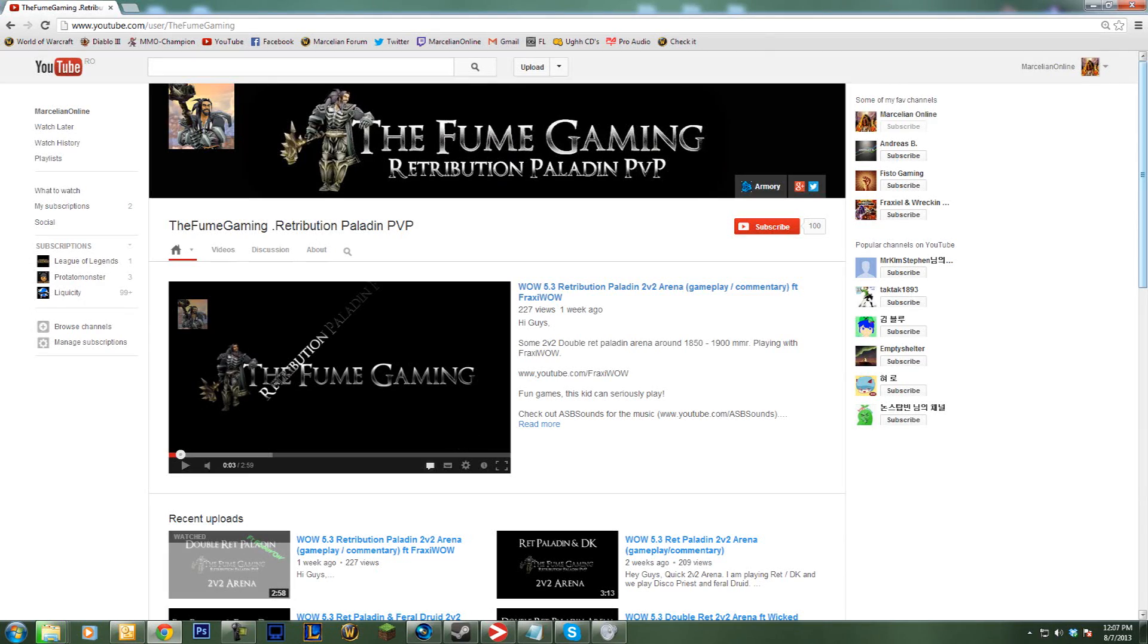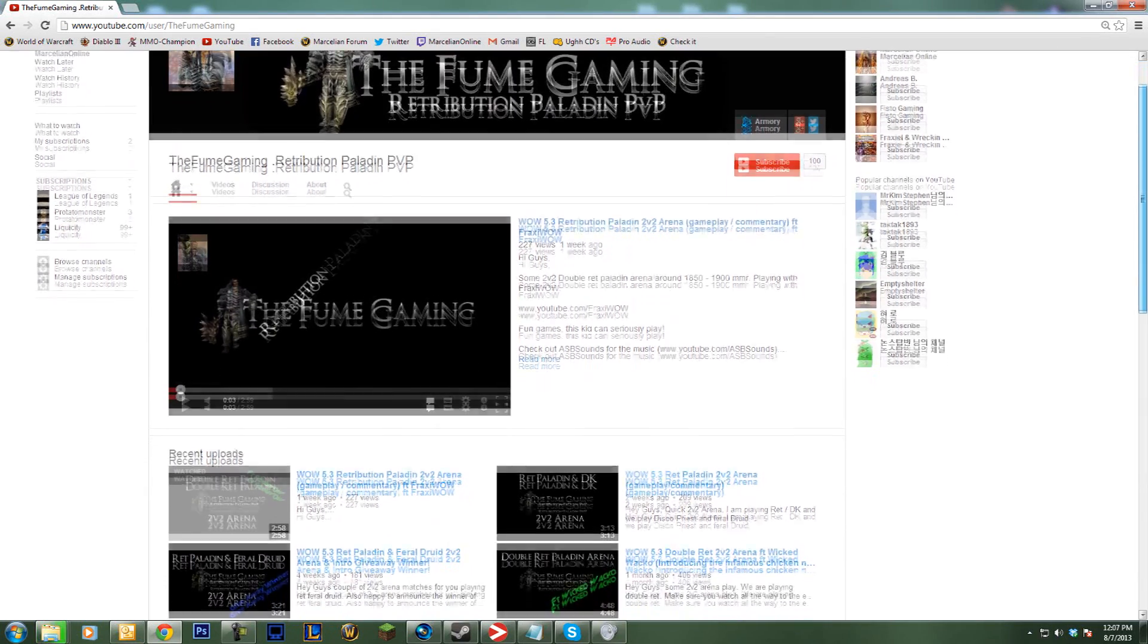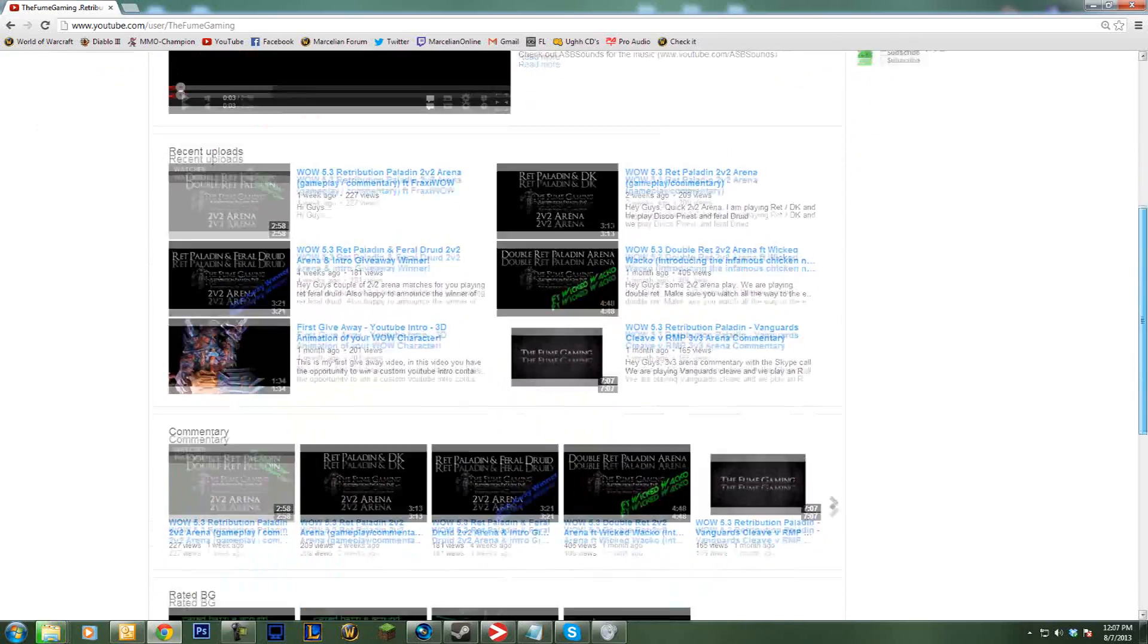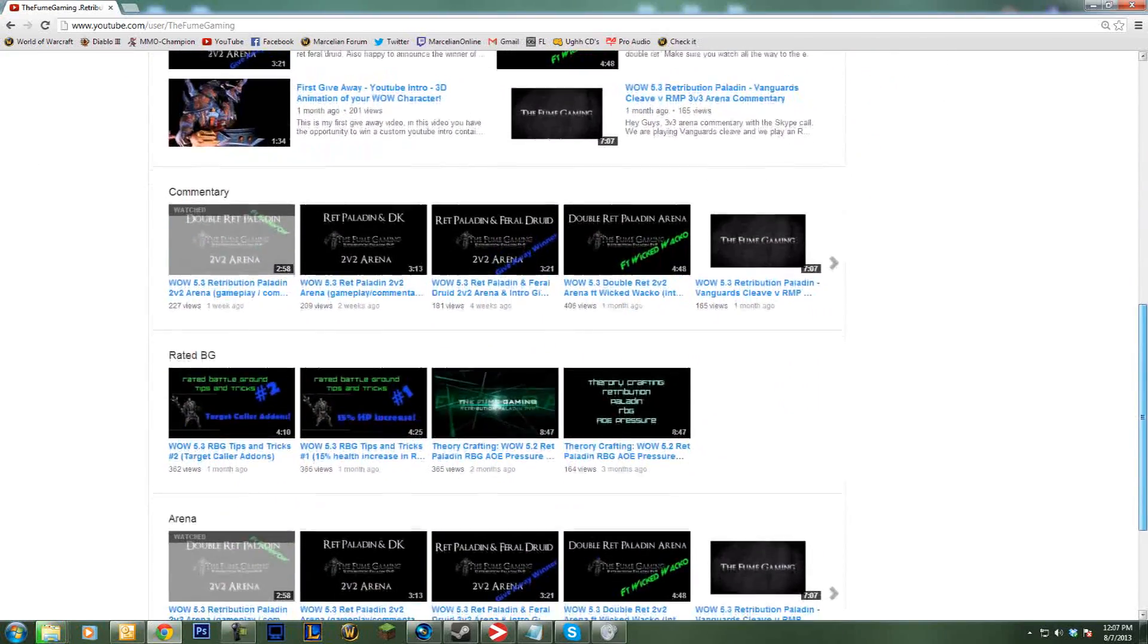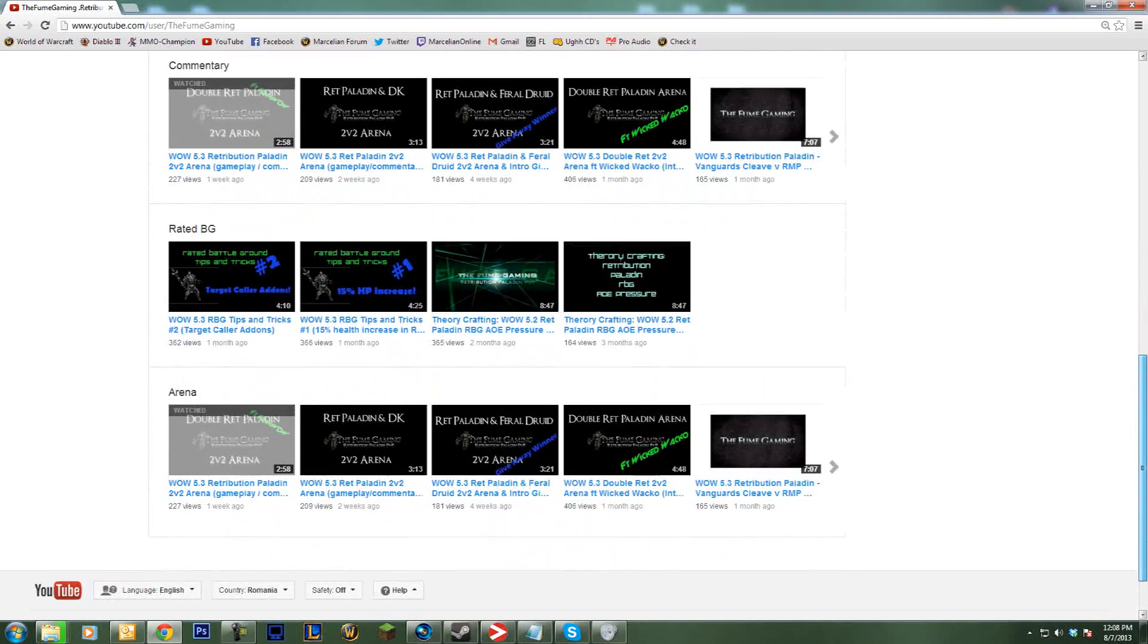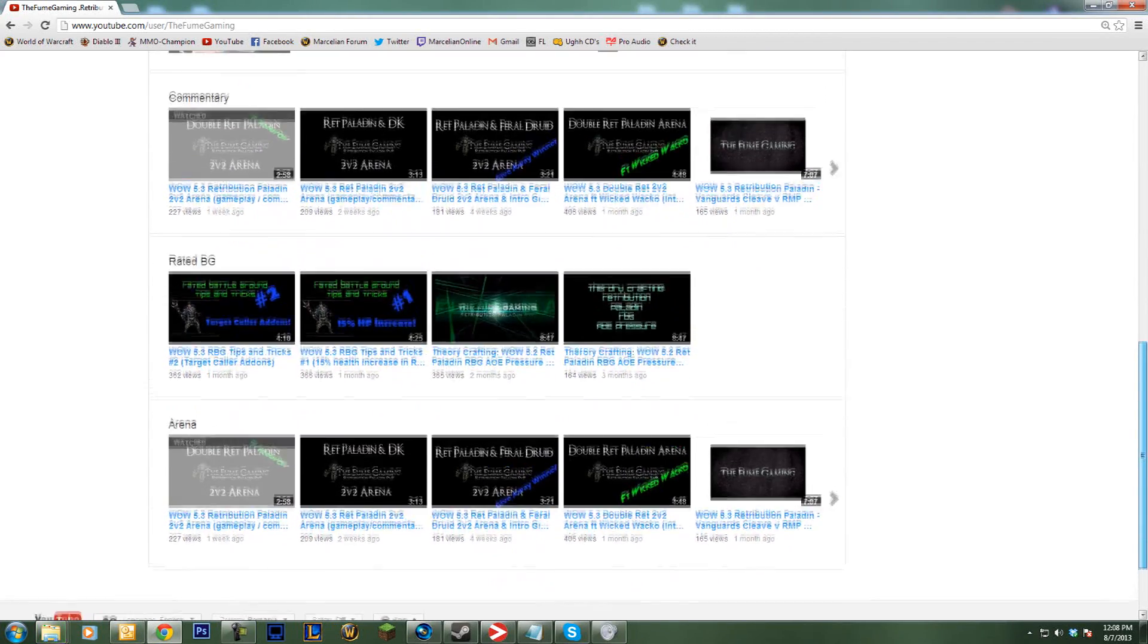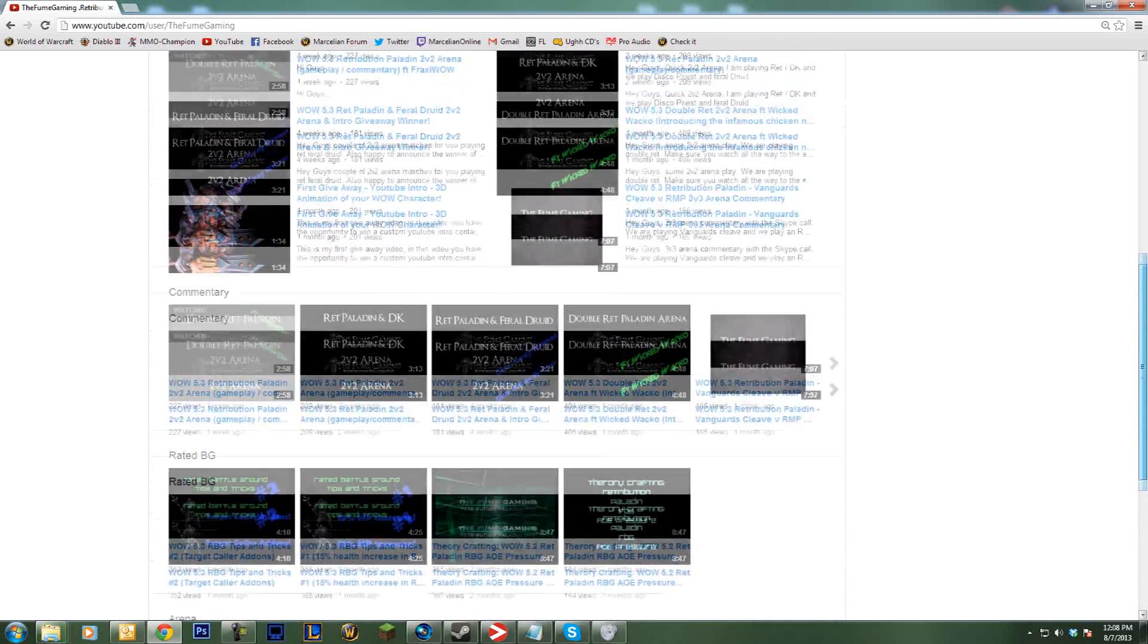Yo guys, welcome to a new spotlight video. This time it's going to be a single YouTube channel - a red paladin PvP channel. I think he was spotlighted before on a previous video, but now he's part of what I do on Marceleon online as well, helping me with a lot of stuff.